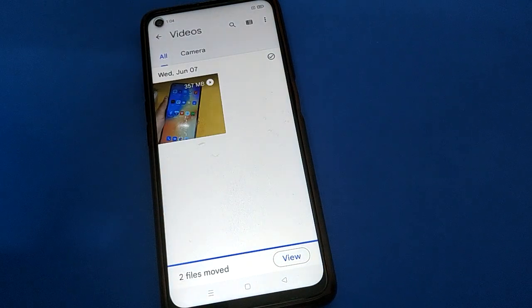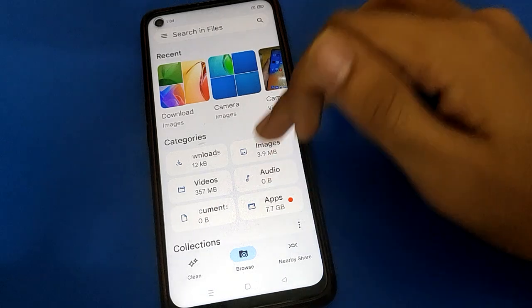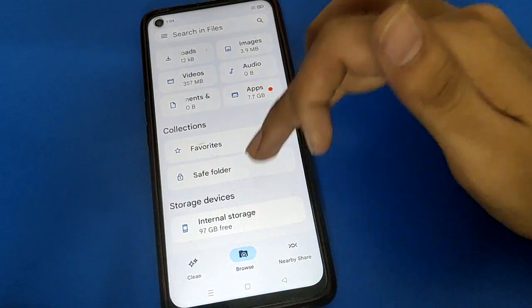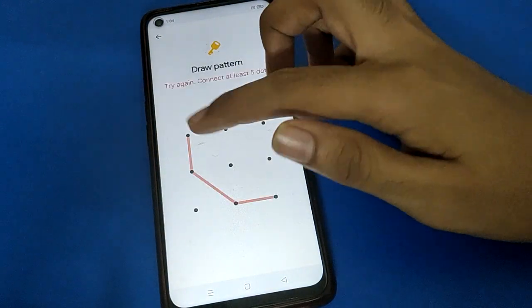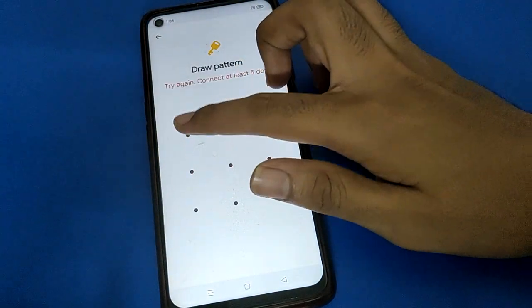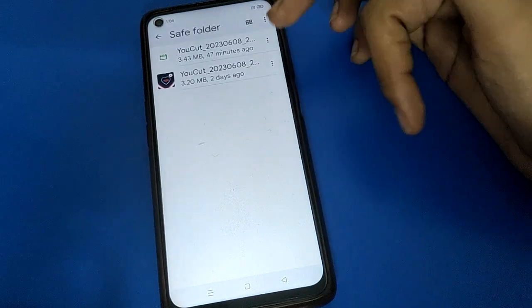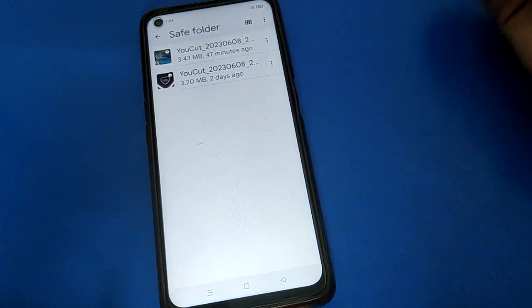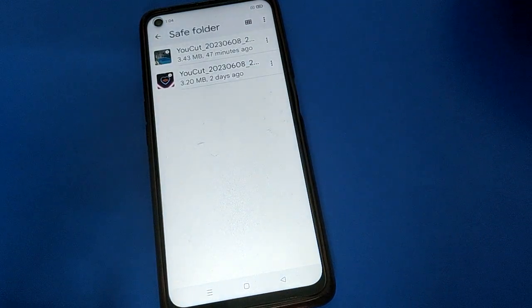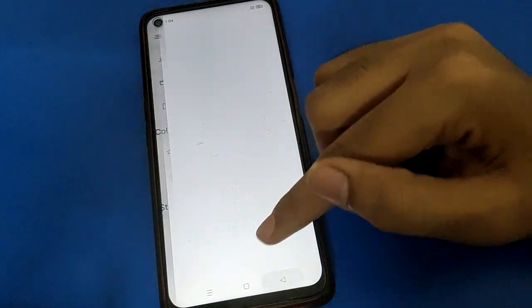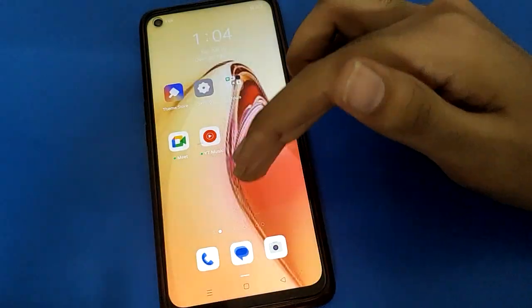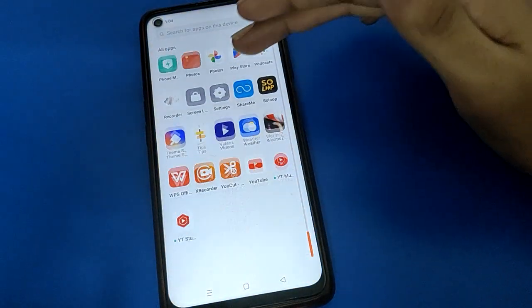After confirming the pattern, click the coded option and your video will be hidden from your gallery. Click the view option, and if you click the Save Folder option you can check your hidden videos there.